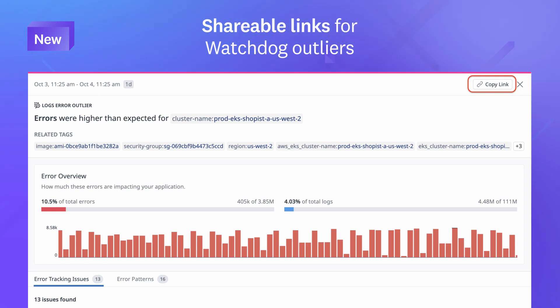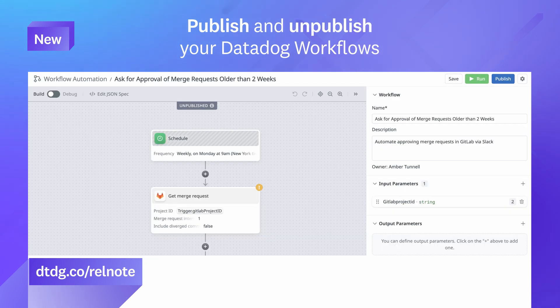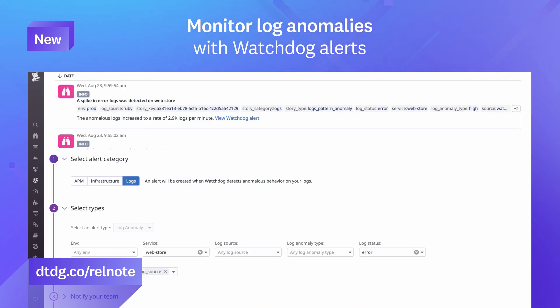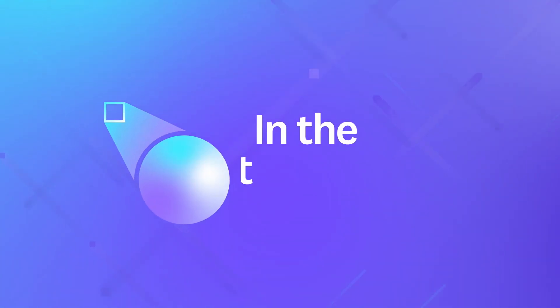That was just a sneak peek of the many features we released this month. For a full list, visit the link shown. This month we are putting the spotlight on a pair of heatmap updates. Here's Jamie to tell you more.